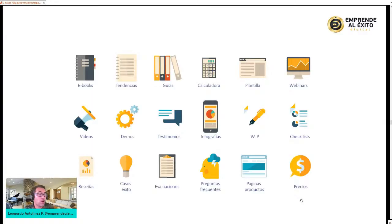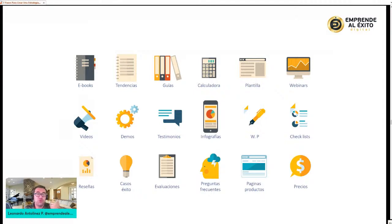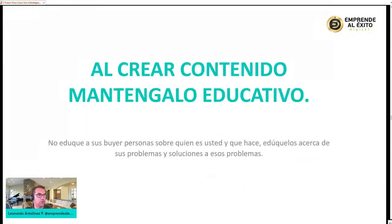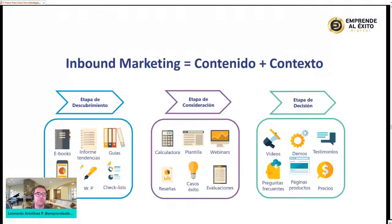¿Cómo lo hago? ¿Cuáles pueden ser esos sobornos éticos, los lead magnets que puedo utilizar para que las personas me dejen su contacto? Pueden ser un ebook, un informe sobre tendencias, una guía paso a paso —como para bajar de peso—, una calculadora para mejorar tus finanzas, una plantilla, webinars, videos, demos, testimonios, infografías, checklists, reseñas. Hay un montón de oportunidades y opciones para que ese contenido sea educativo. Eso es lo más importante.